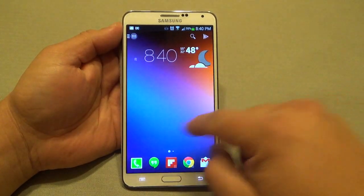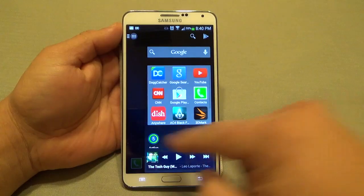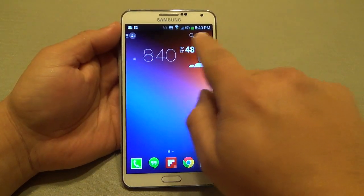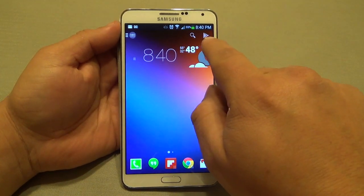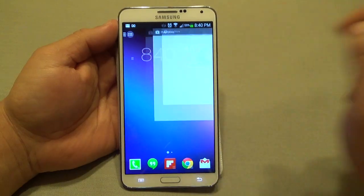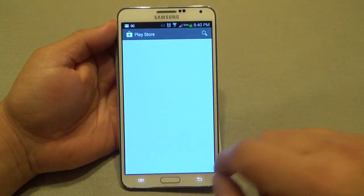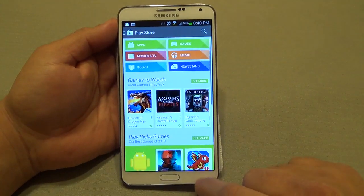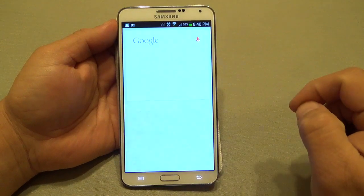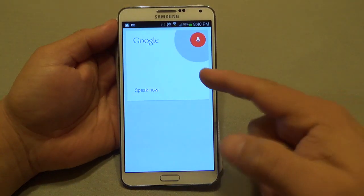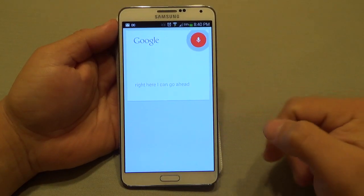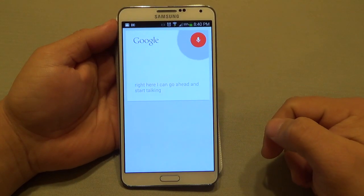Now I have a widget there. Over here you've got the Play Store shortcut — very nice, very conveniently placed. Over here if I tap right here I could go ahead and start talking for it to start searching.